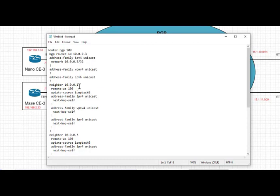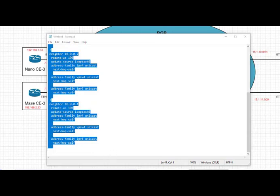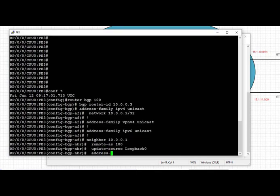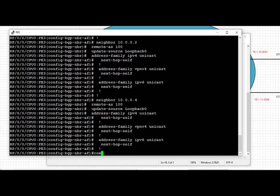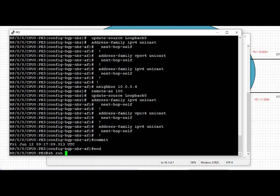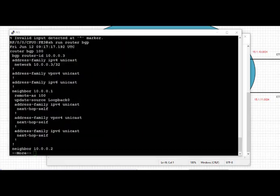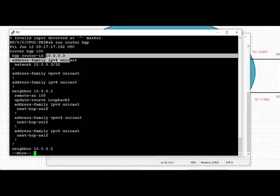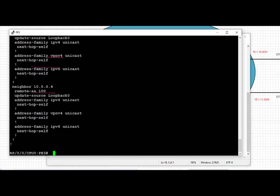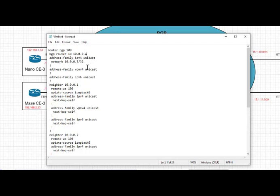We use the same template for PE3, changing the router ID to PE3's loopback 10.0.0.3 and advertising PE3's loopback network. PE3 will peer with PE1, PE2, and PE4. We copy the config, log on to PE3, go into config mode, paste and commit. Verifying the running config, we confirm the process is enabled, the router ID is set, address families are enabled, the loopback IP address is advertised in IPv4 unicast, and peering is enabled with neighbors PE1, PE2, and PE4.